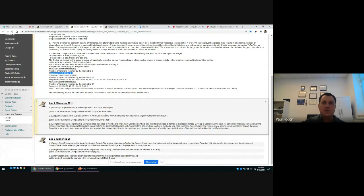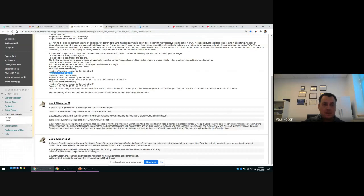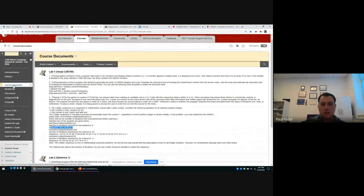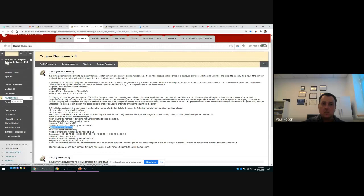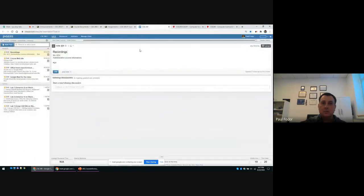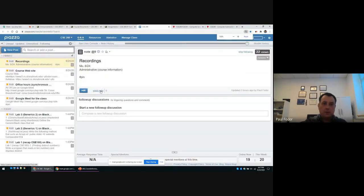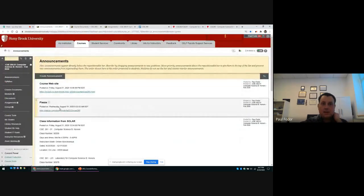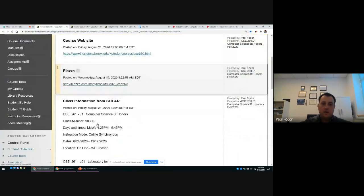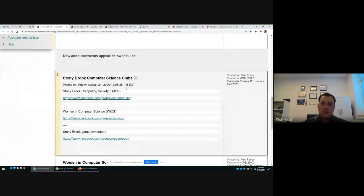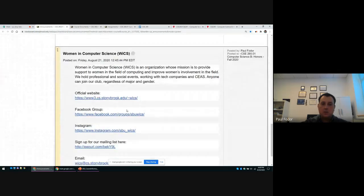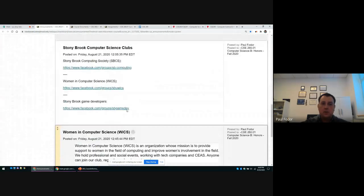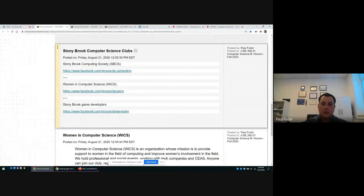There will be assignments in this class. The labs will be in course documents and are only valued at three points. In assignments there will be actual exam assignments every two weeks, about seven assignments total. The Piazza for the class was shared with everybody on Blackboard and you can sign up by clicking the link in announcements. In announcements you will also find information like the Stony Brook computer science clubs, a message from Women in Computer Science, Stony Brook Computing Society, and the Game Developers Club.